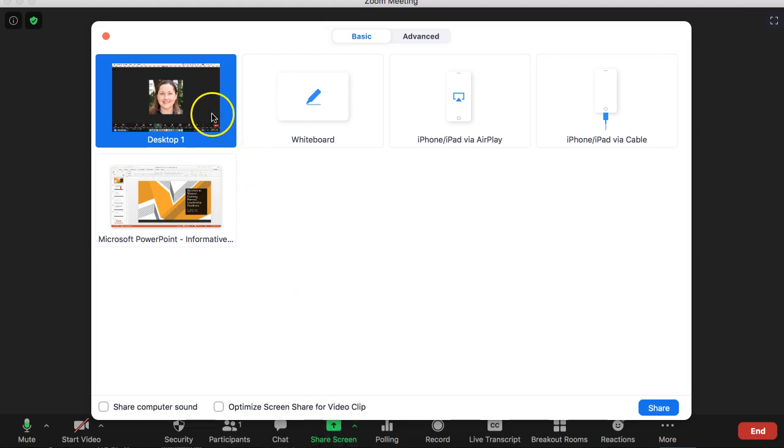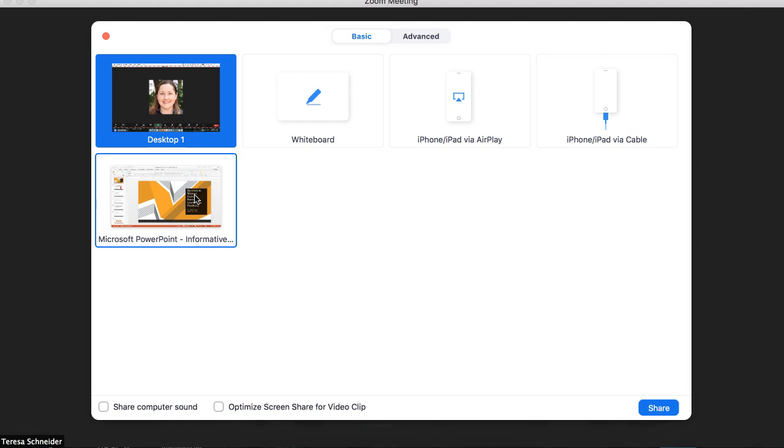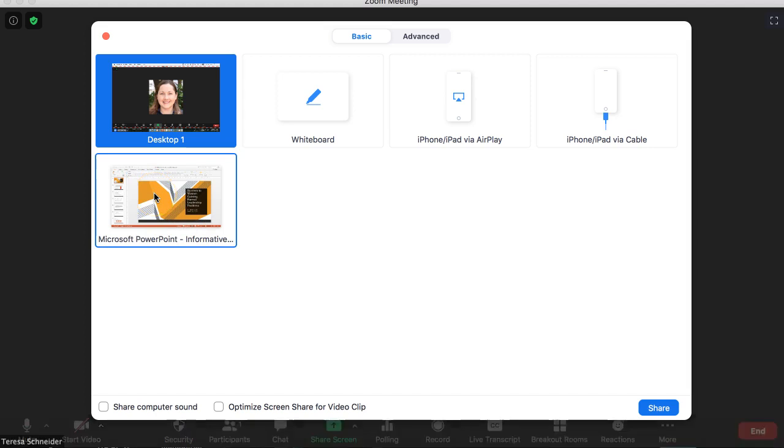And so you can show your desktop, there are other plug-in options, and then anything you have up and open on your computer as a file, doesn't matter if it's PowerPoint, Word, whatever, you should be able to see here. If you can't see it here, make sure that it is an open file and that it is up on your screen, not minimized on the menu bar at the bottom.